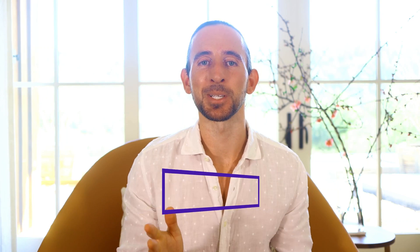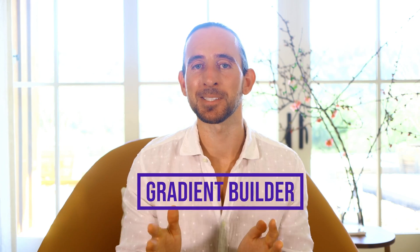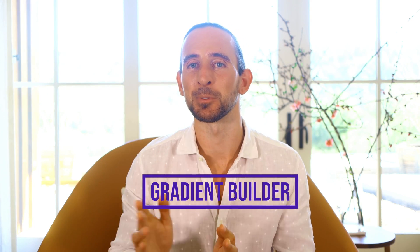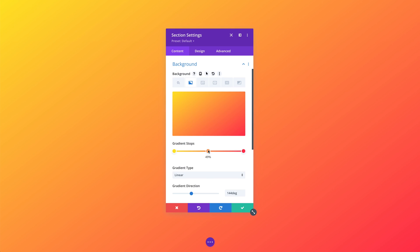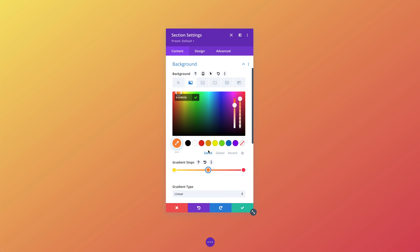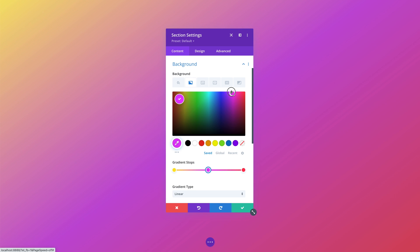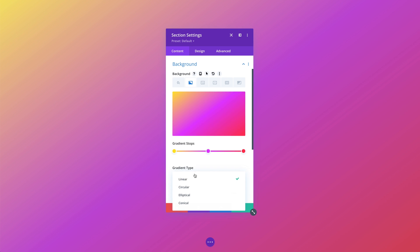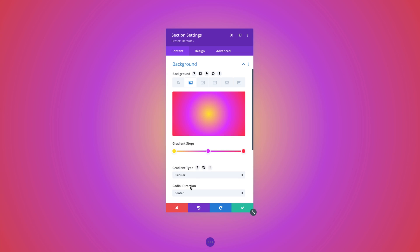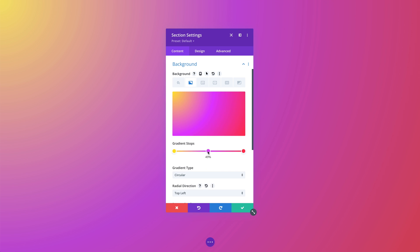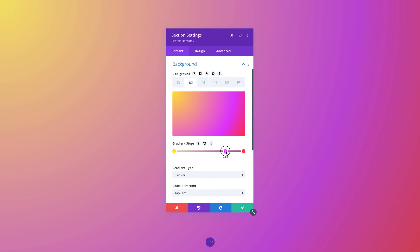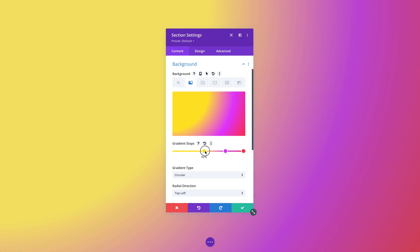Today we are excited to release the Advanced Gradient Builder for Divi, a brand new control type in the Visual Builder that allows you to design advanced gradients using multiple color stops and new gradient types. This feature is short and sweet, but we are really happy with how the new UI turned out and we think you're going to have a lot of fun using it.